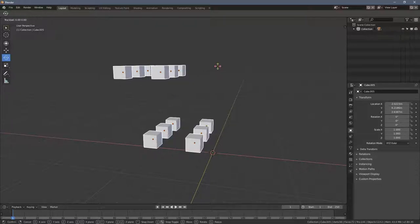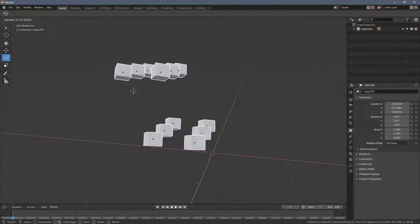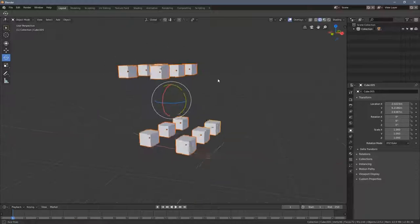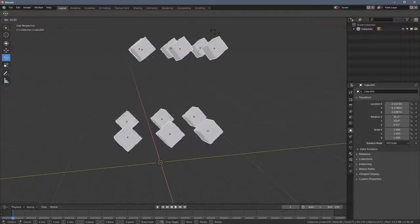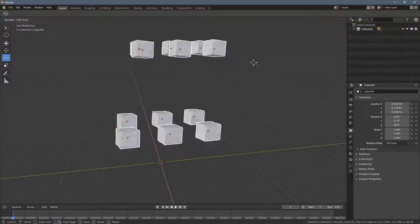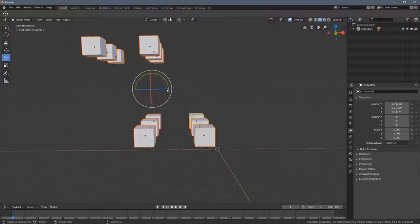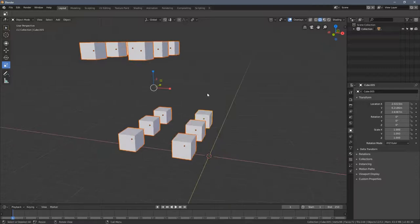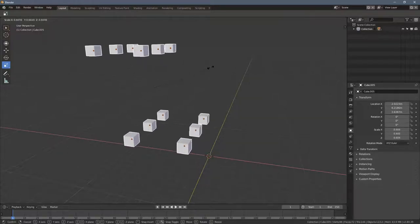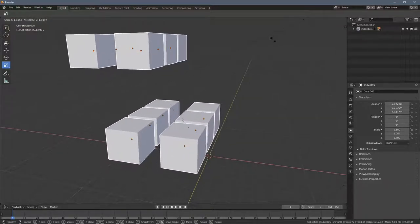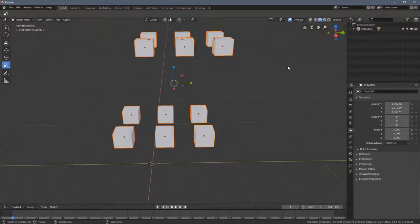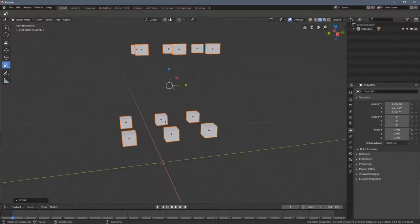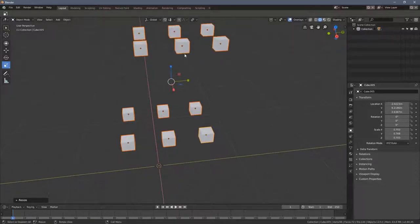When I press R again we have a free transformation happening. This actually becomes pretty useful because let's say you have multiple objects in the scene, let's say trees, and you would like them to become smaller all together. So when I press S you can see all of the cubes get bigger or smaller at the same time.